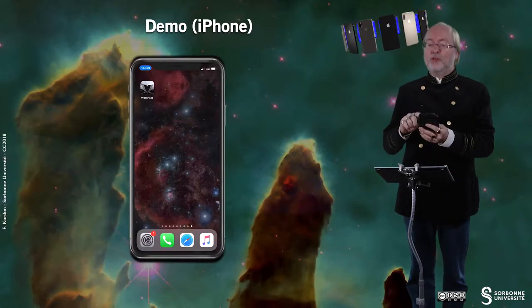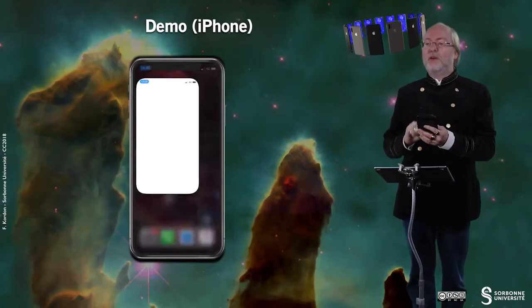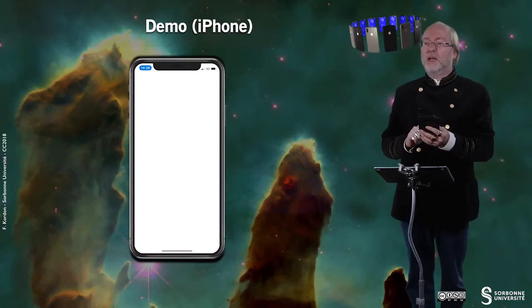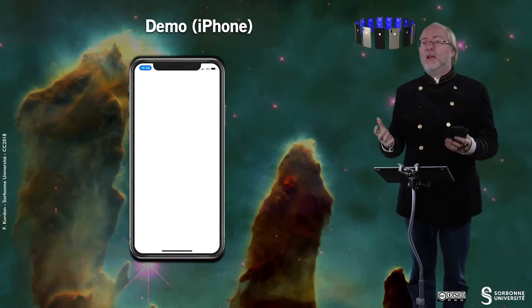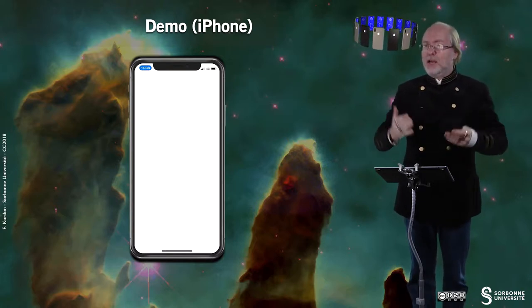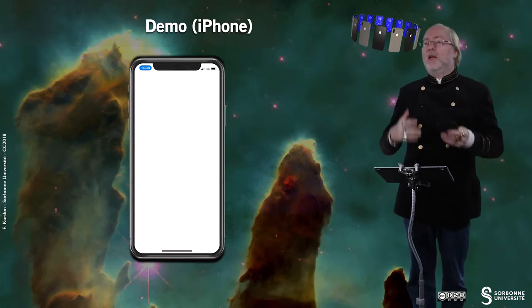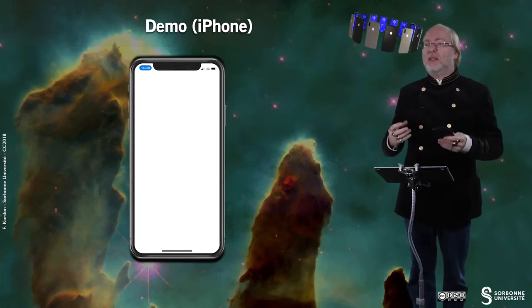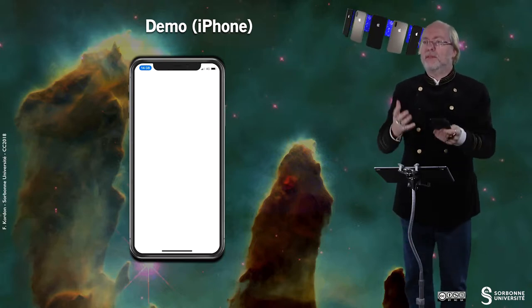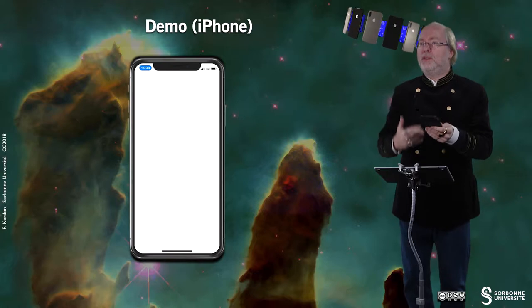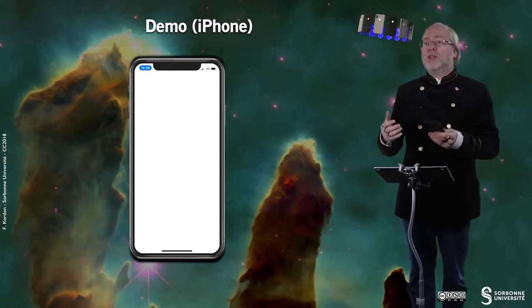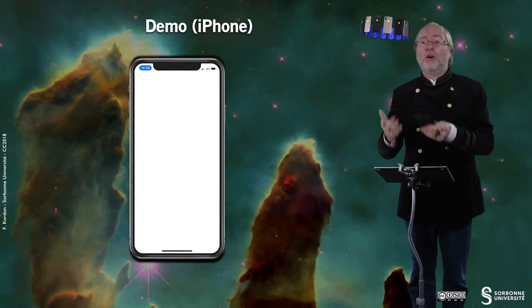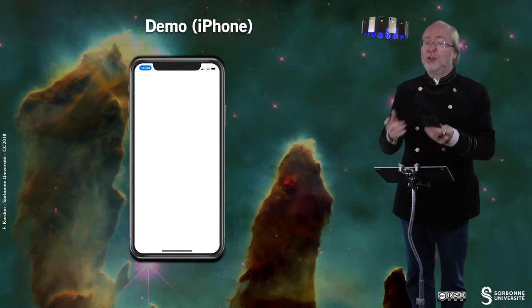Let's have a look at how this application behaves on the phone — and it does nothing. It's not a surprise because, as for extensions, applications are just here to embed something to be deployed on the watch. So the counterpart application on the phone does nothing, and this is the case here.